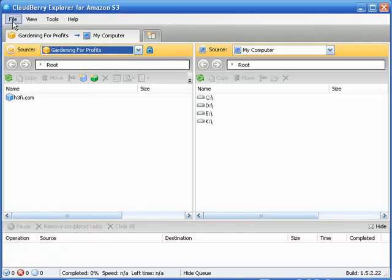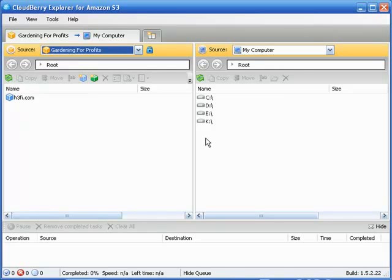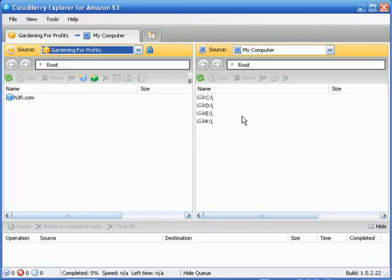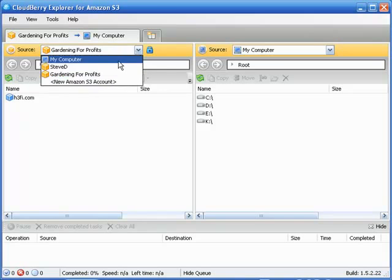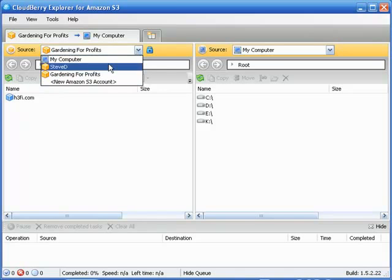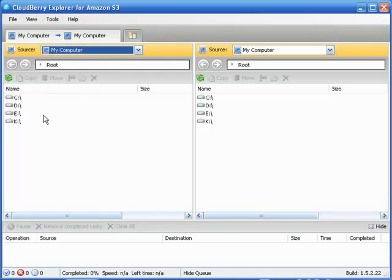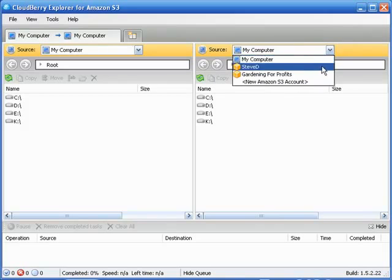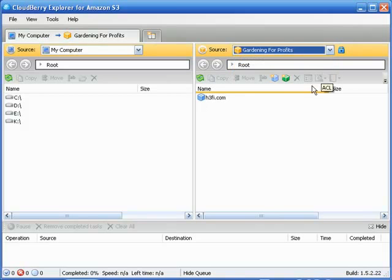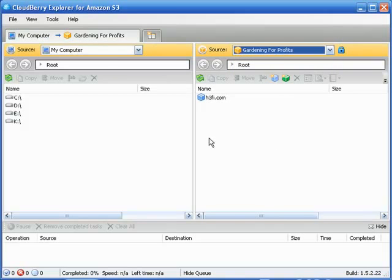Now right up here under File, first off, you'll notice a little similarity here with what you might be aware of as an FTP program. This is not, but the similarities are there in that you have two panes, and one represents the desktop. Let me kind of show this off real quick. You can have the desktop on either side because you've got the source right here. You hit the drop-down arrow. There you go. But on either case, one side you can have the source, that being your computer, the local drive.